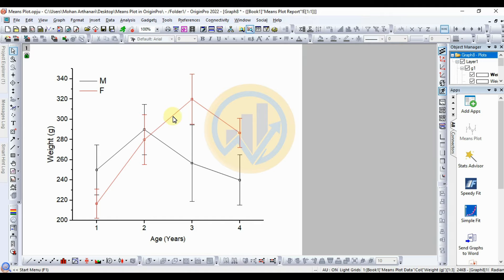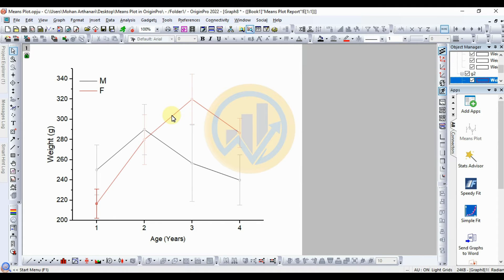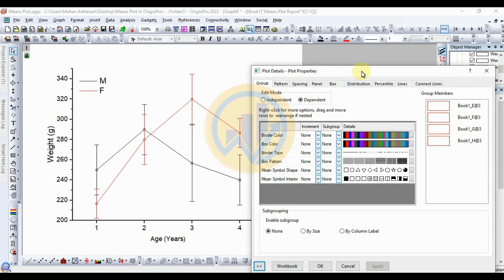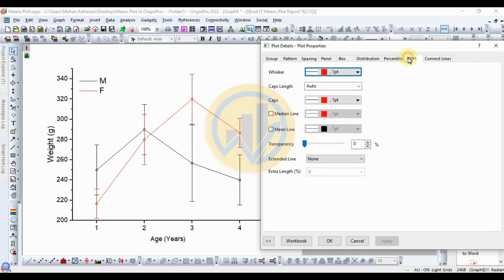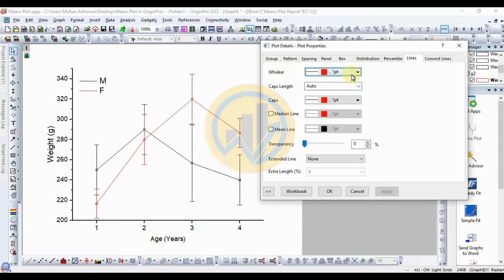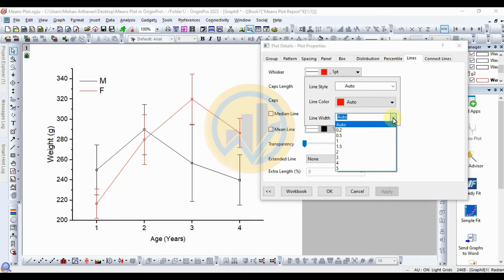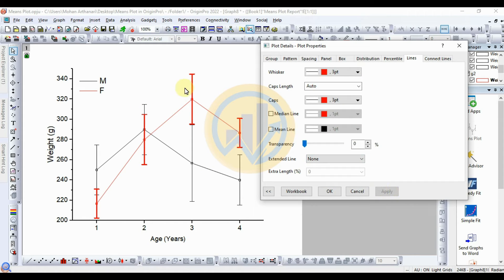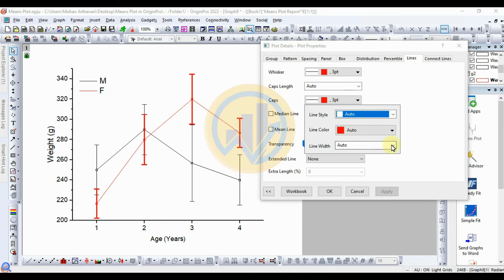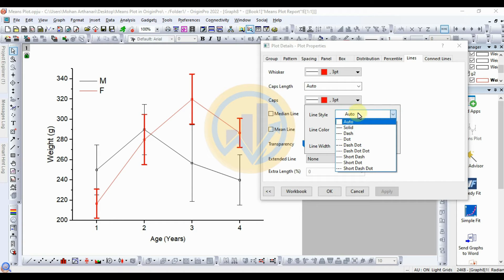Select the female species mean plot, right-click, and go to Plot Details. Go to the Line options — these are the whisker options. To change the whisker color, set whisker lines from Auto to 3. Click OK. The whisker line width is changed. For the cap size, go to Cap options. For style options, you can choose Auto or Solid.